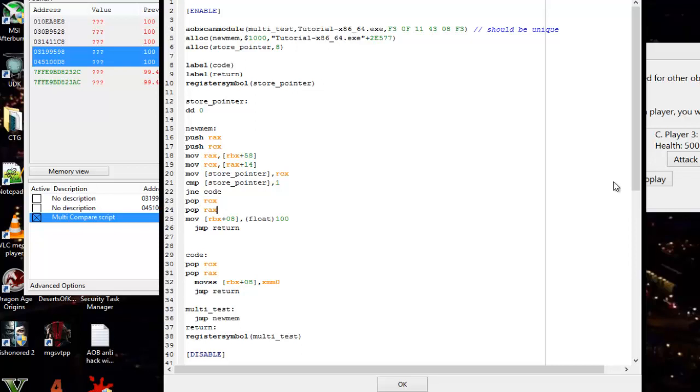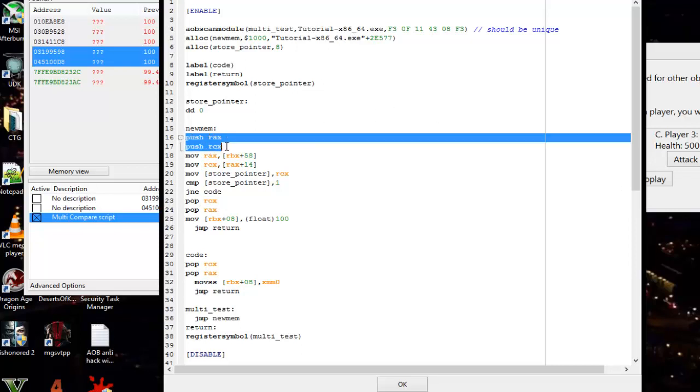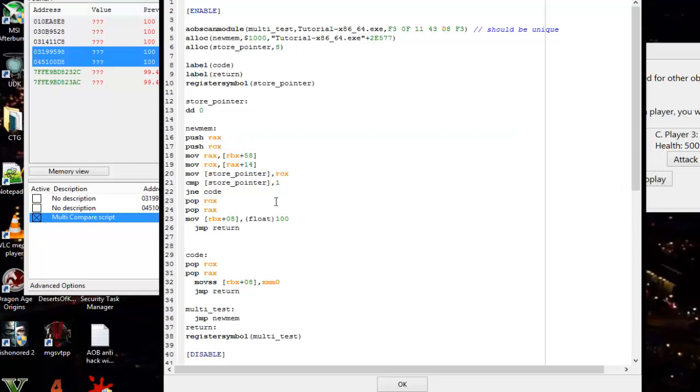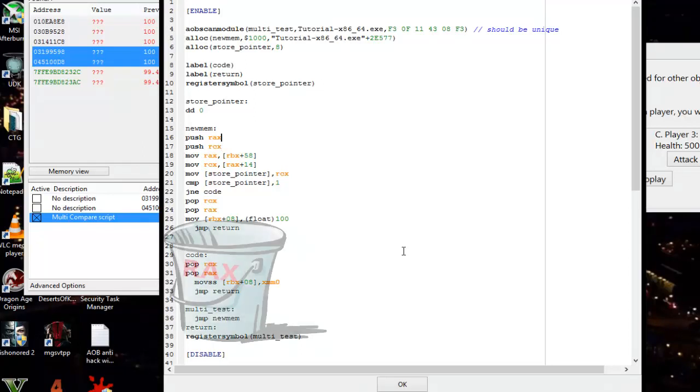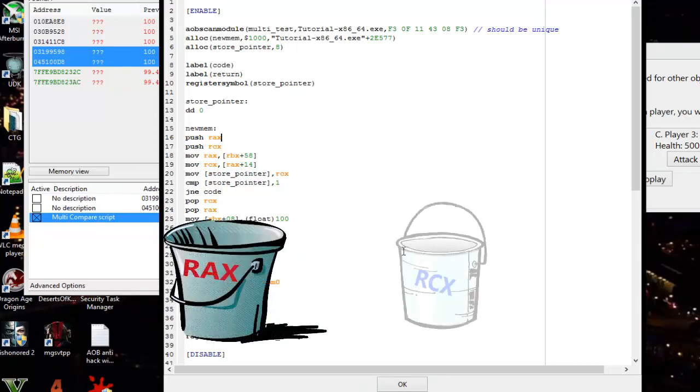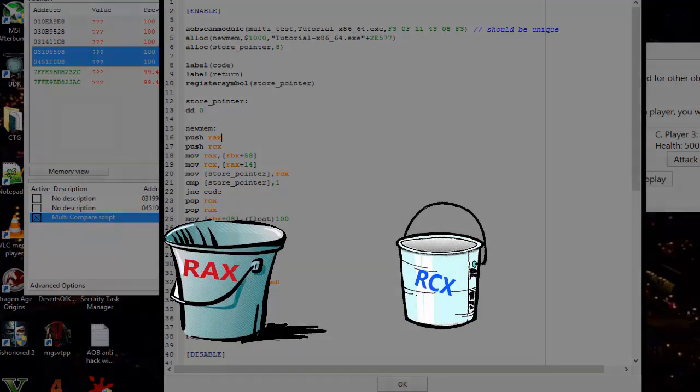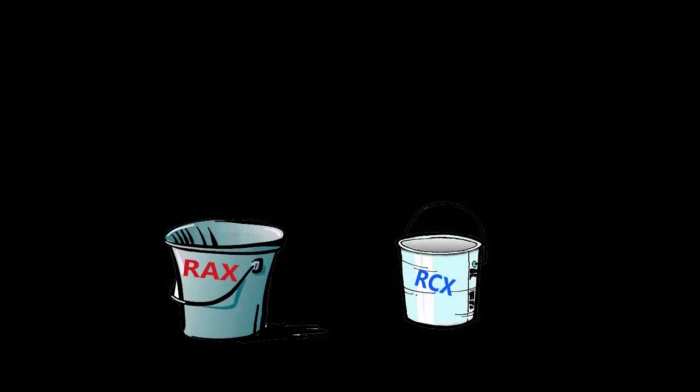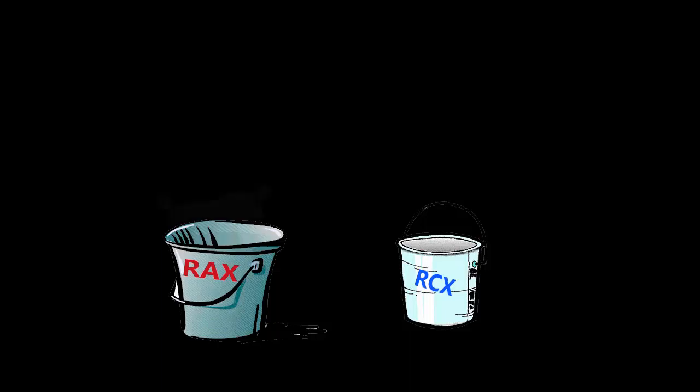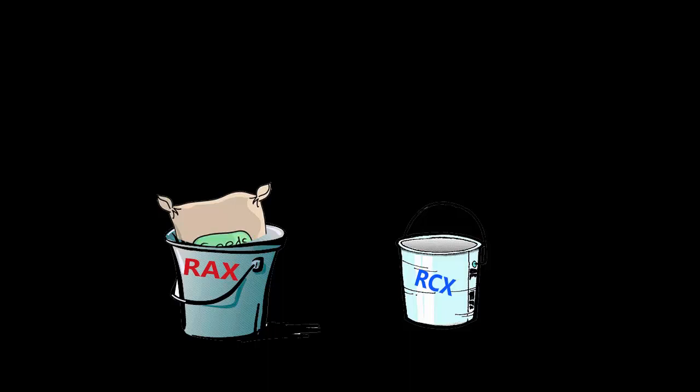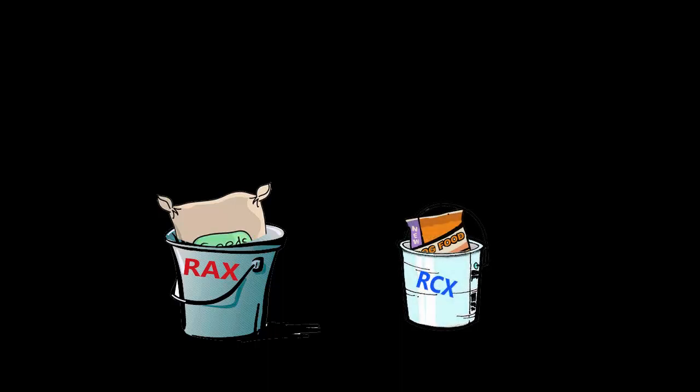Imagine we start with the push commands rax and then rcx. The computer goes to the first one it sees, which is push rax. Imagine these aren't registers, they're buckets. We're in metaphor land now. The rax bucket and rcx bucket are each holding different things. Rax is holding planting seeds, and rcx is holding dog food.